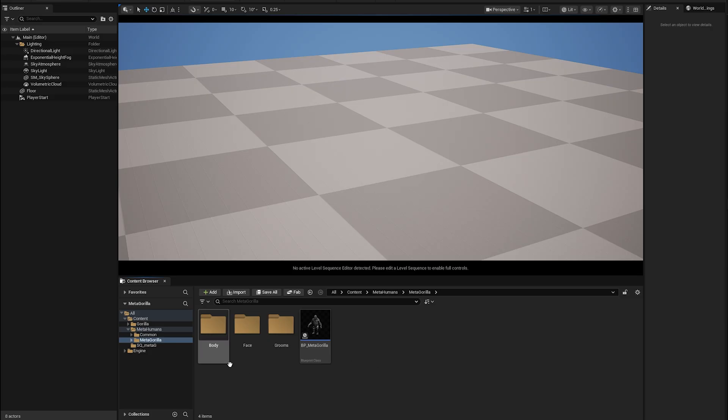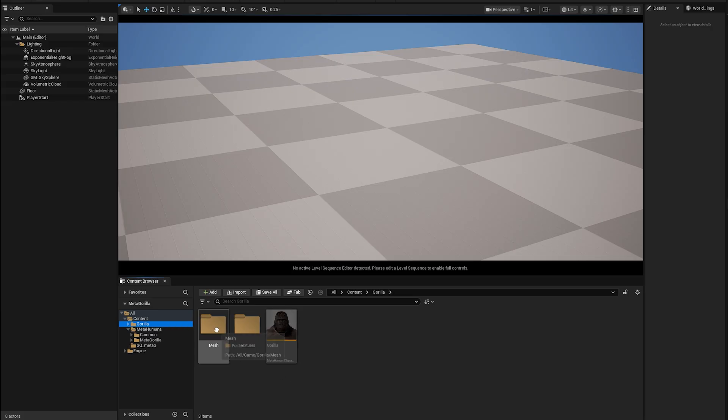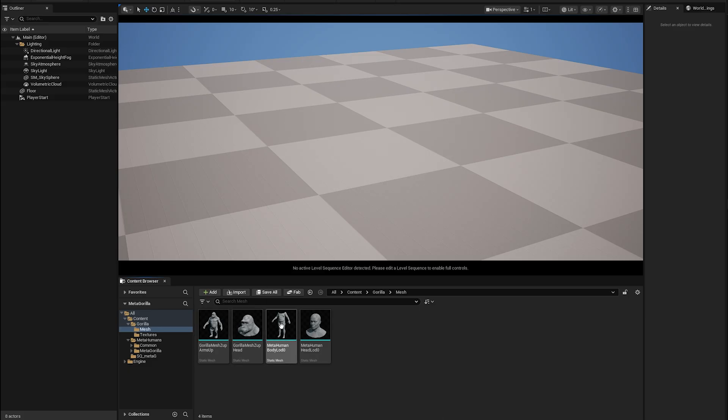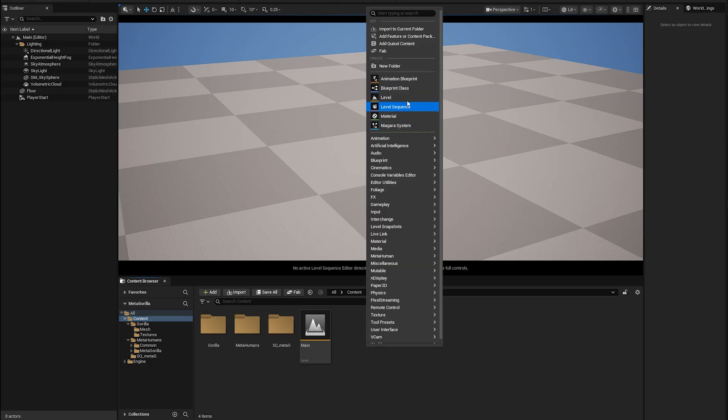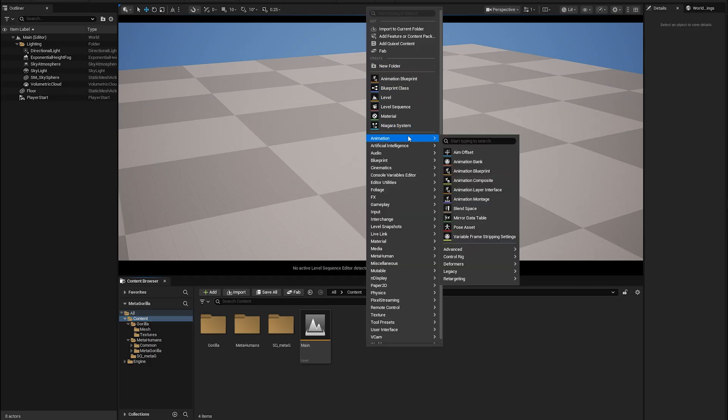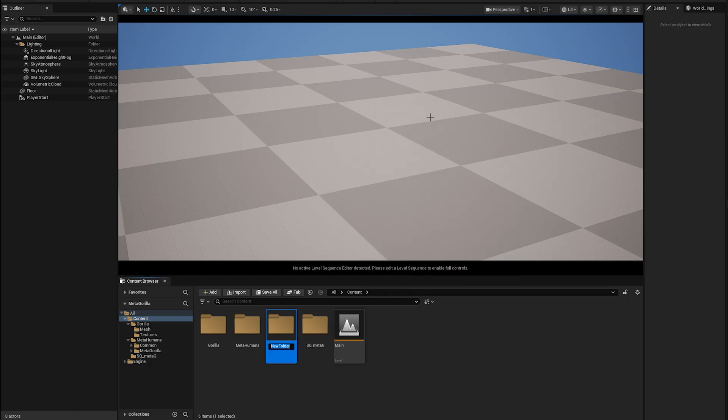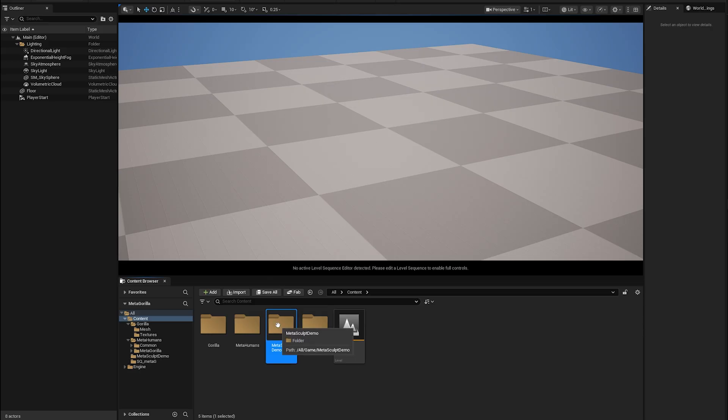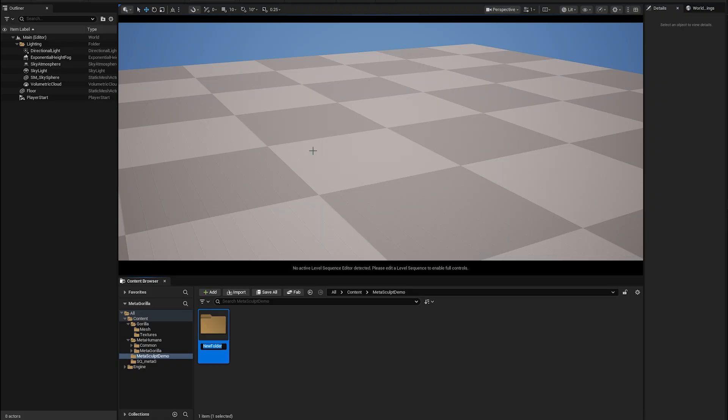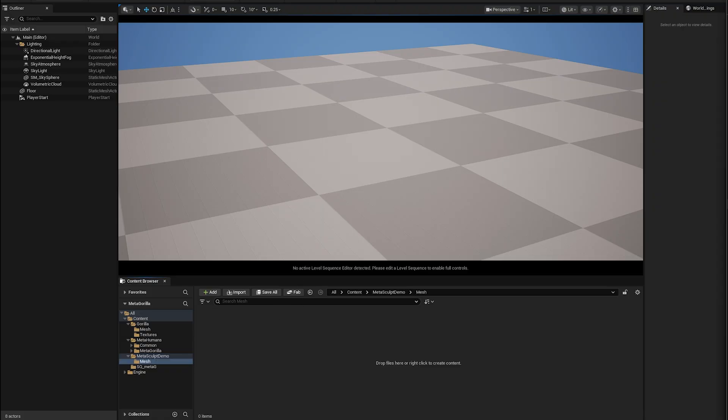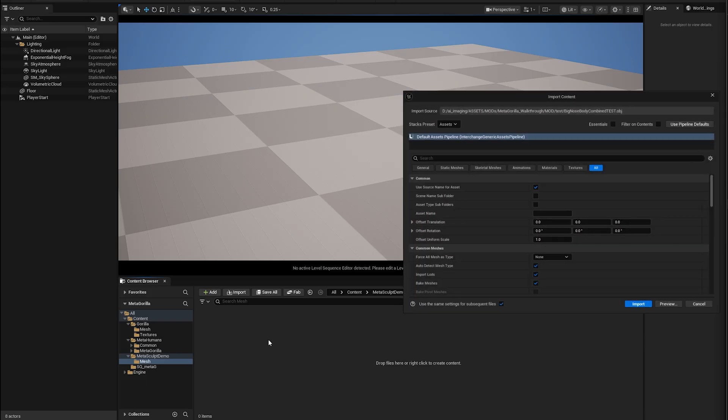So we're back in Unreal. And this is our previous project where we made our MetaGorilla, which is this guy here. Before we imported our meshes and then built our character through the MetaHuman creator, we're going to do exactly the same thing. We'll go back here. We're going to make a new folder. New folder. Let's call this MetaSculptDemo. In our MetaSculptDemo, we will make a new folder. I'm going to call this one Meshes. I'm just simply going to drag and drop the meshes we just made. Big Nose Combined Body.